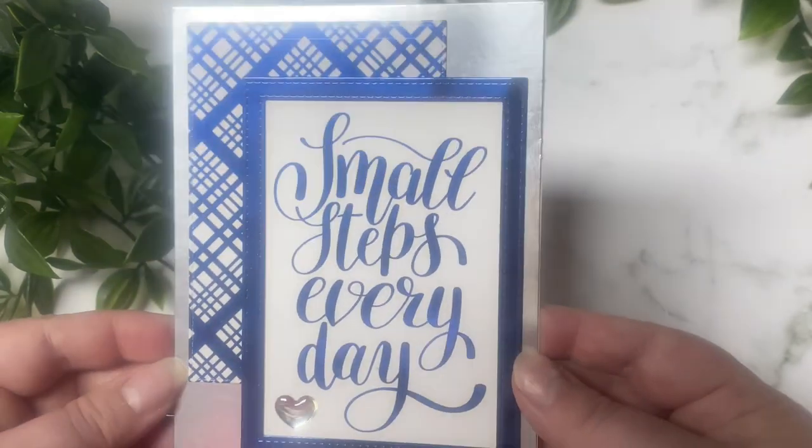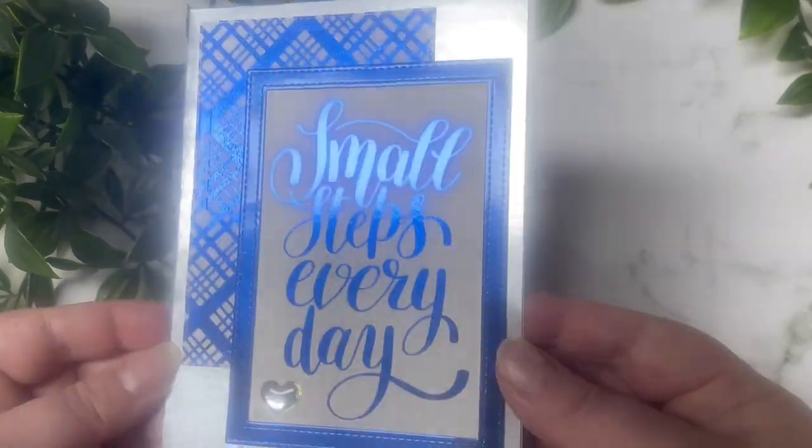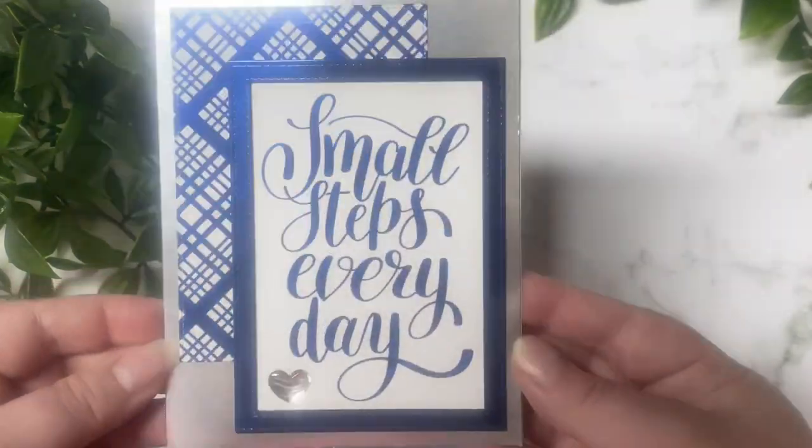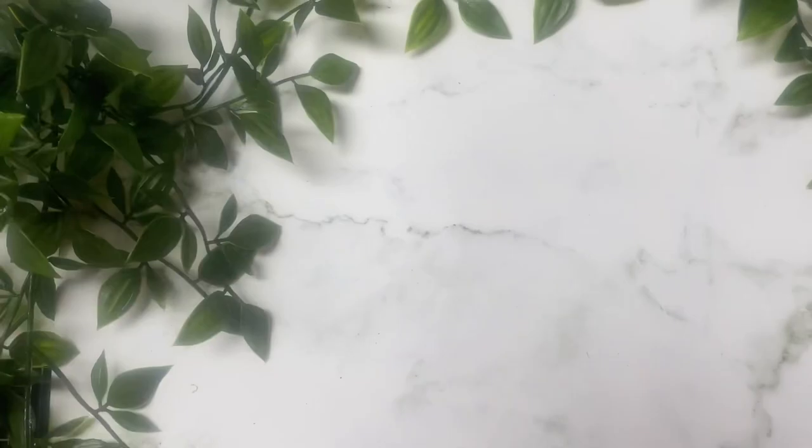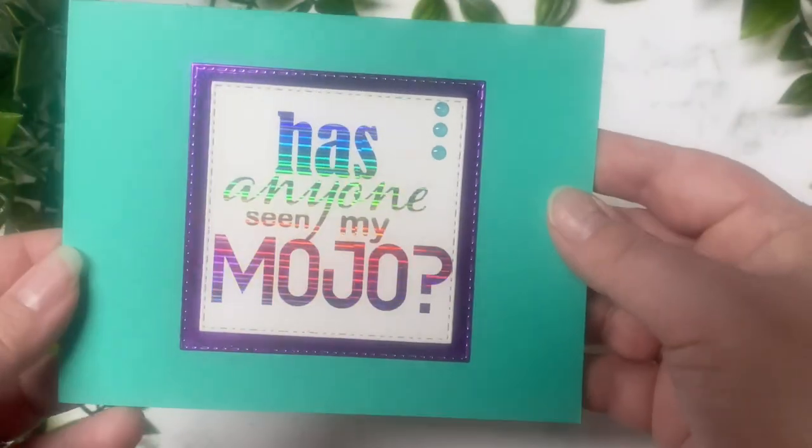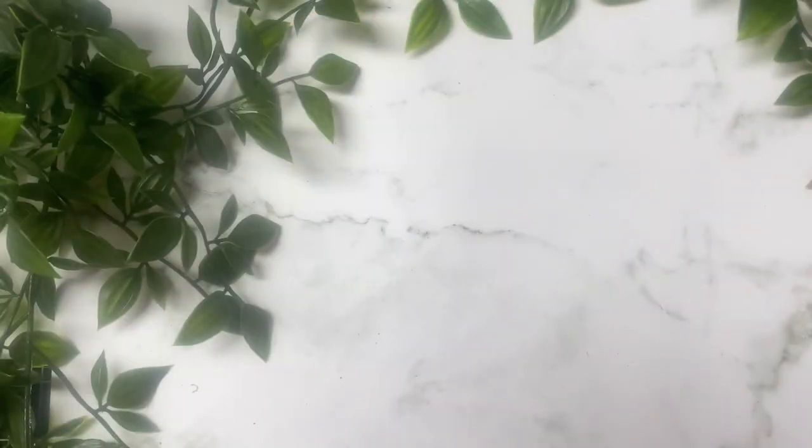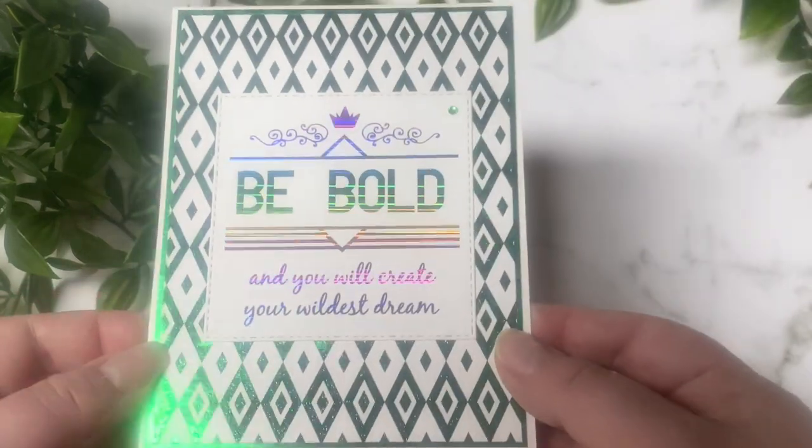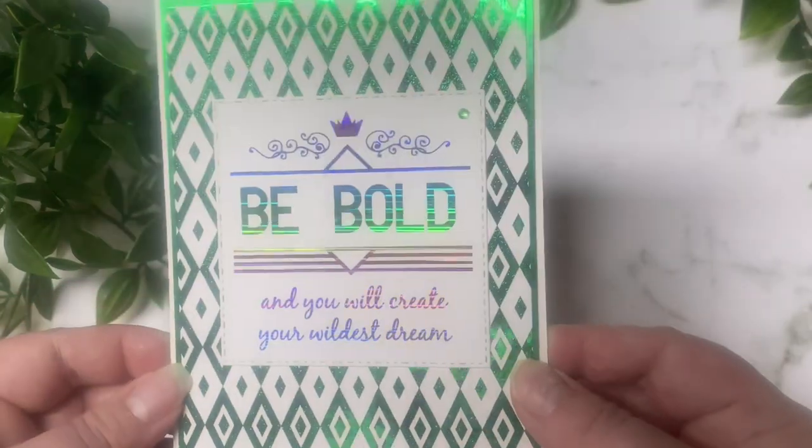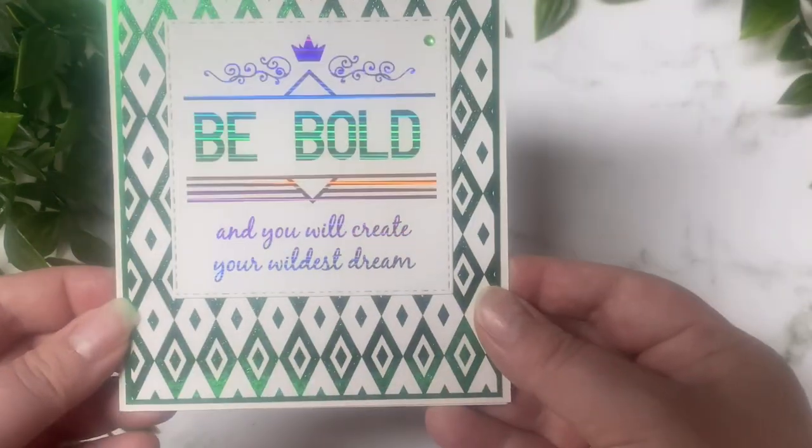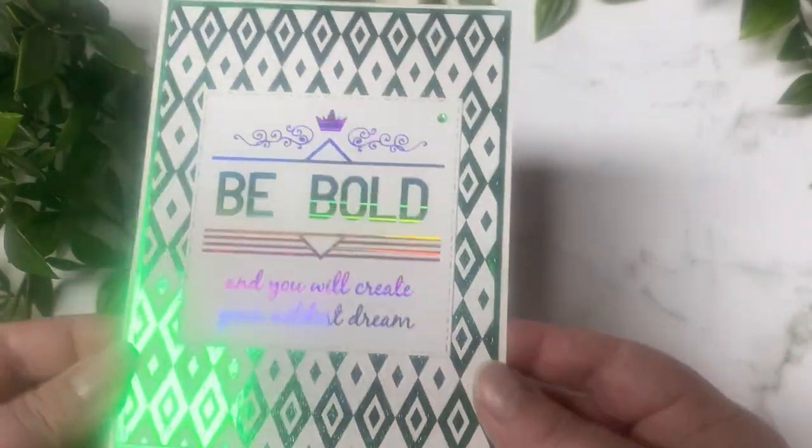All patrons receive a handmade card from me each month, no matter what tier you choose, and remember that you can cancel at any time. I have some additional benefits starting next quarter for patrons, so I hope you'll consider joining my membership program.